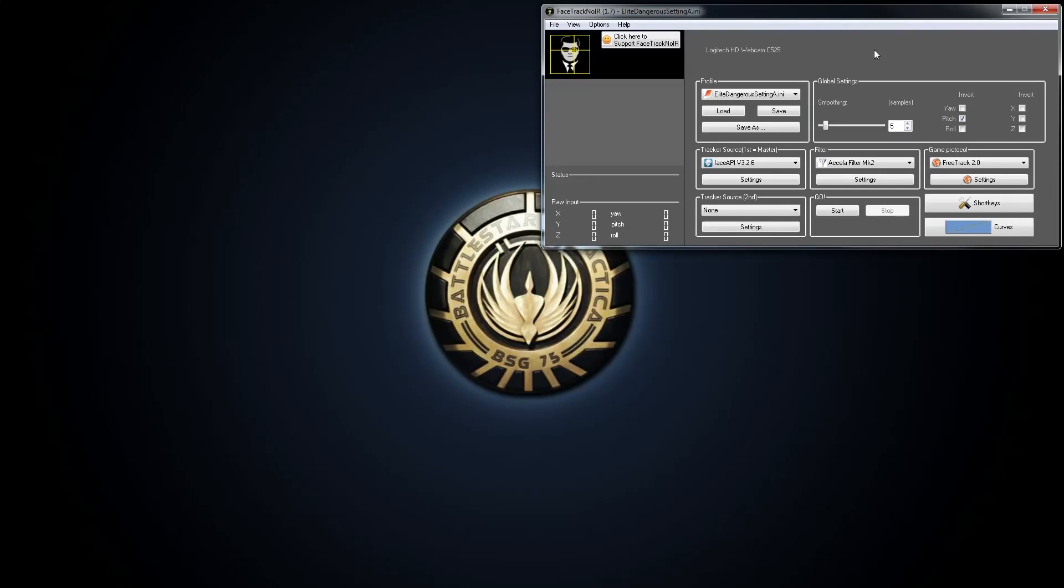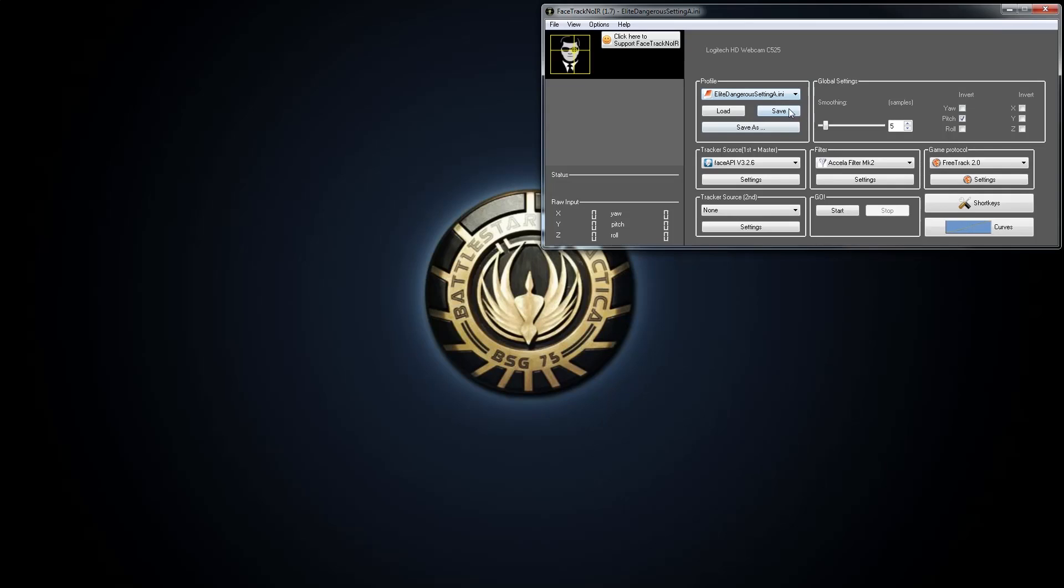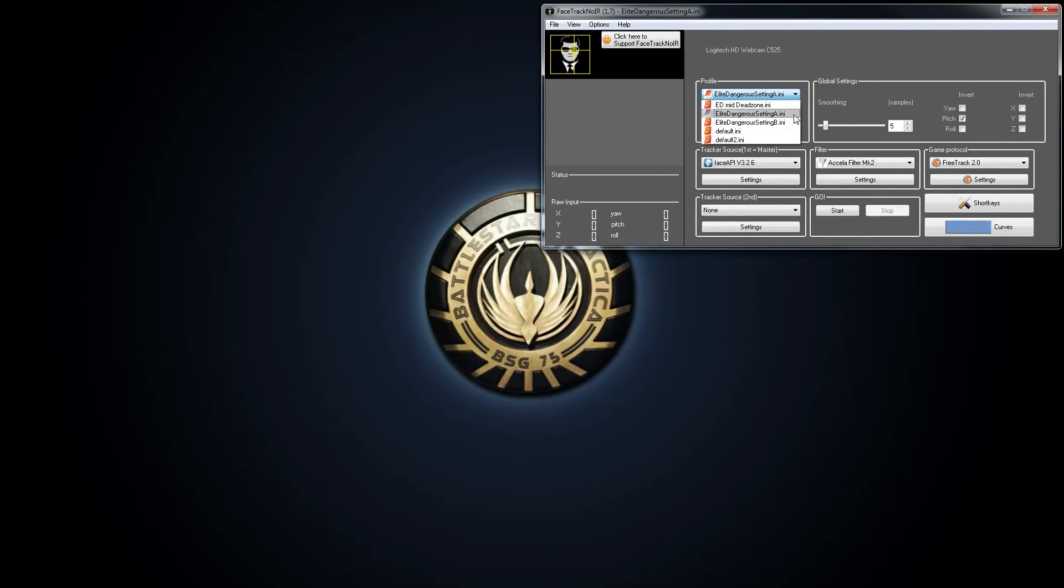I'll leave the path to install it to basically if you go to your Face Track installation directory there is a folder called settings. I'll leave an annotation on screen and it'll be down in the description below so that you know where to go. And once you've put that in there make sure you restart the program and you should see the profiles here. So I've got Elite Dangerous setting A and setting B. If you see this you've installed it correctly.